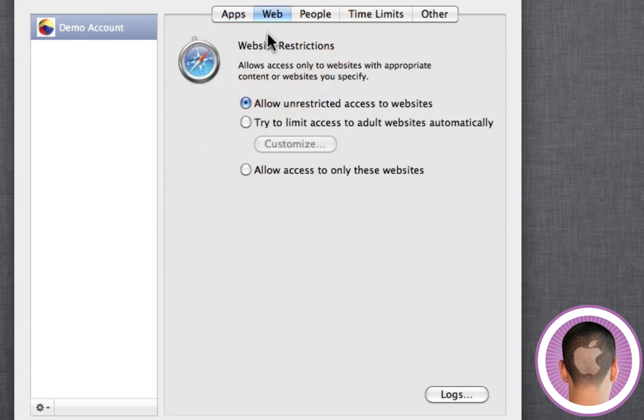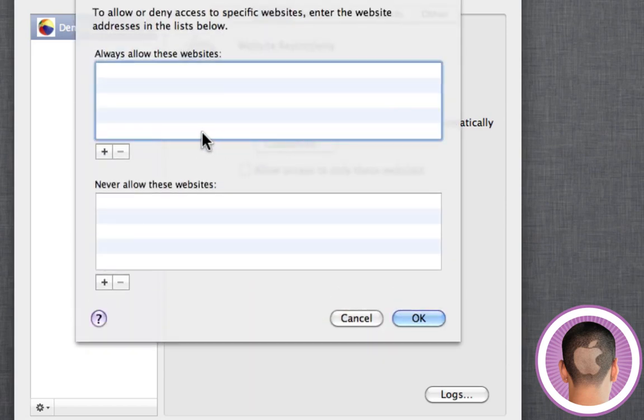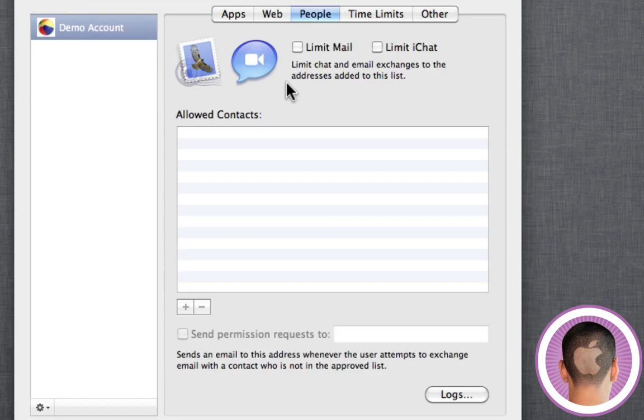If you click on the web tab, you can limit access to adult websites automatically, and you can customize this from here. You can add websites to block and never allow certain websites or always allow certain websites. That's pretty nice.